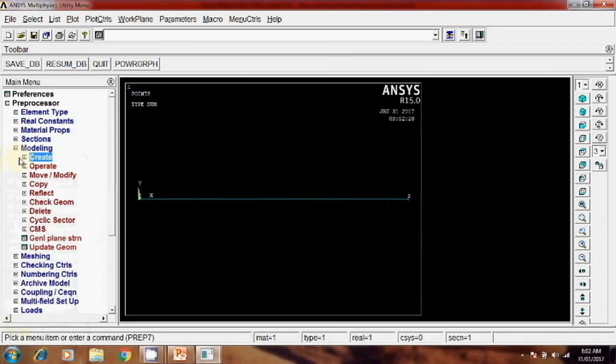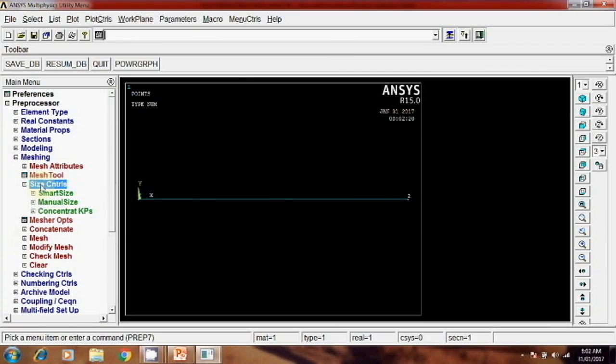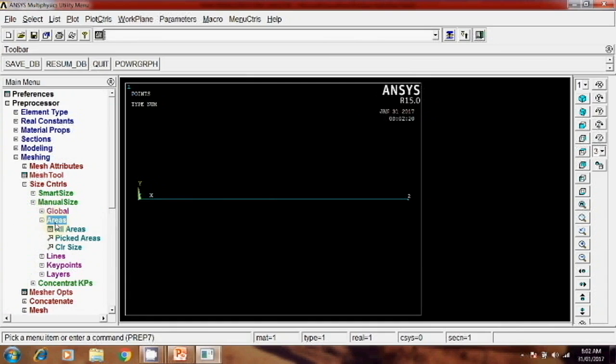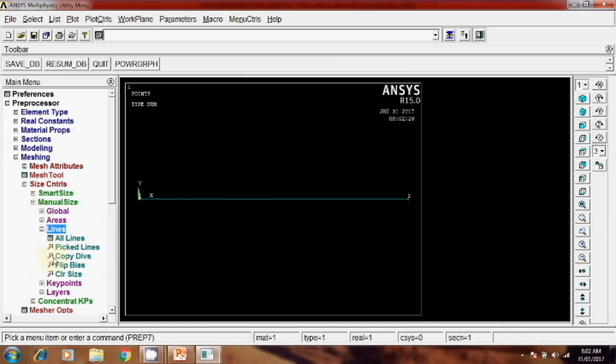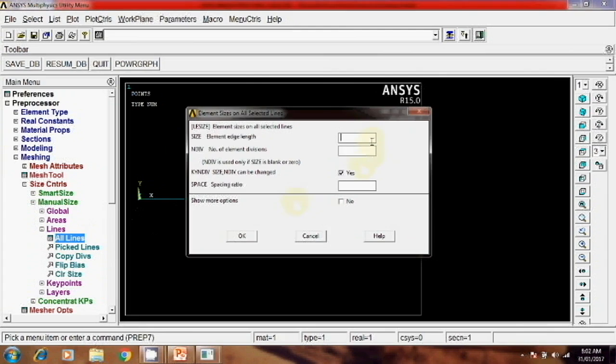Then next step is your meshing. Meshing, size control, manual size, area or line. Then pick this line, and here you can give the edge length. Suppose I will write one.